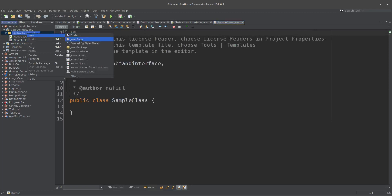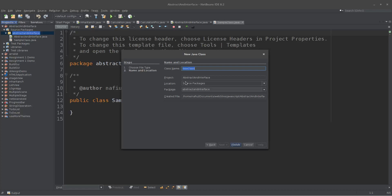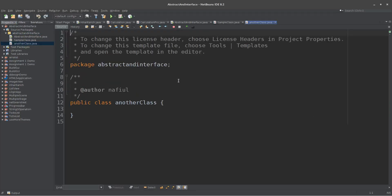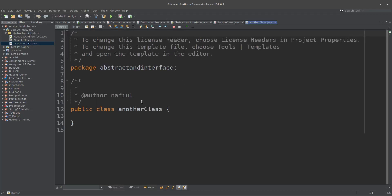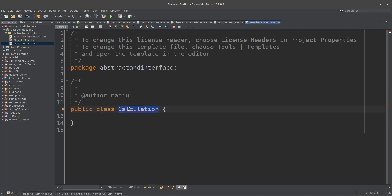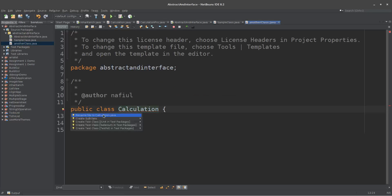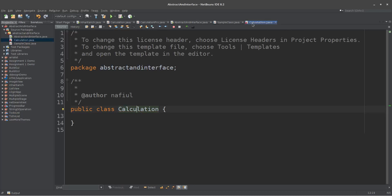This class should be called Struct class. Then another class. Now, this class should be called Calculation — Calculation.java.